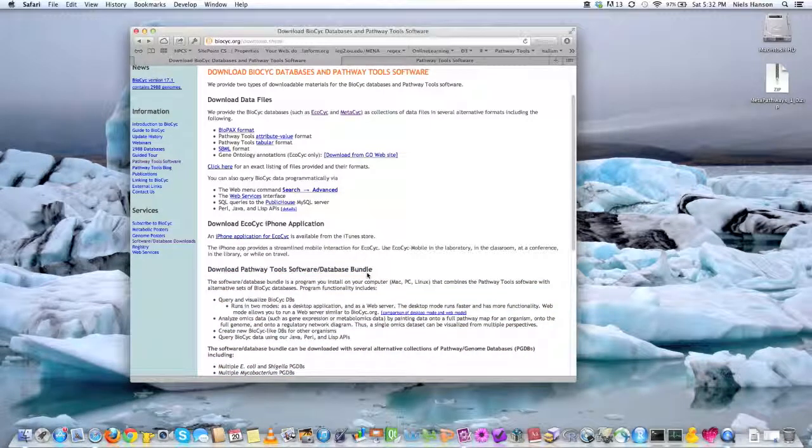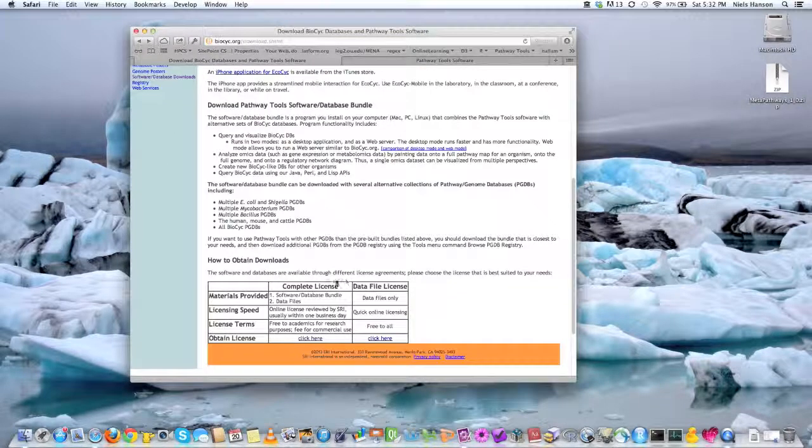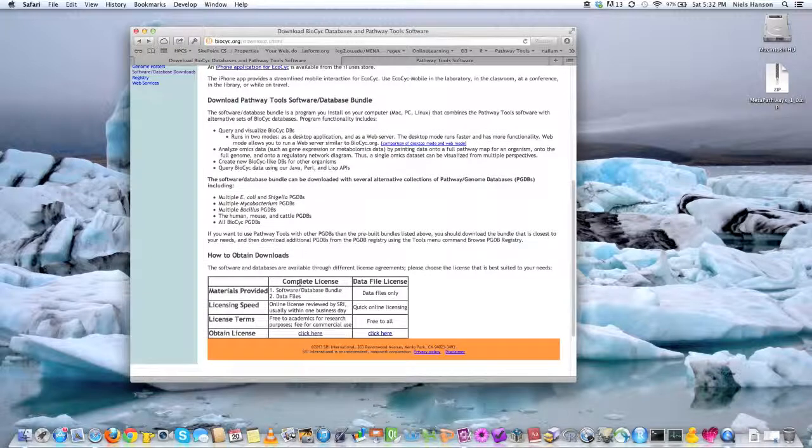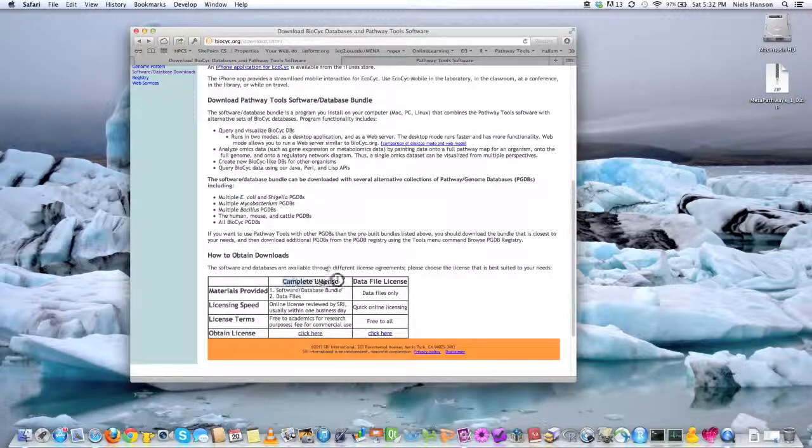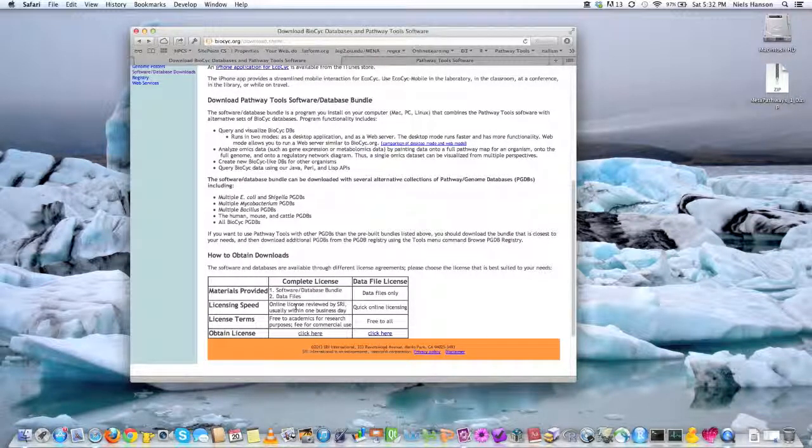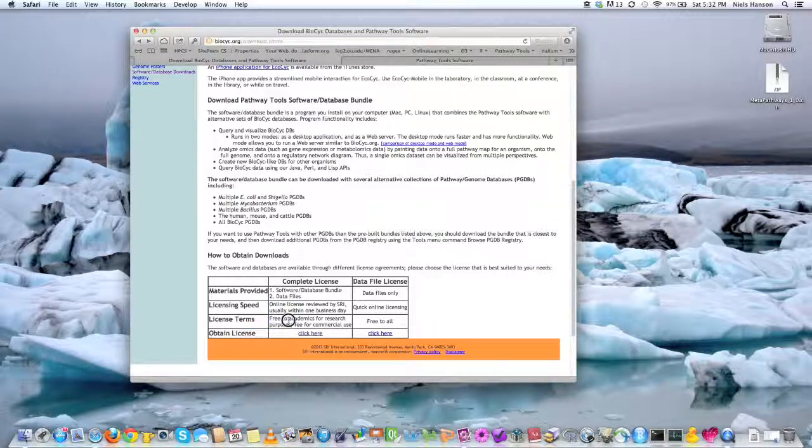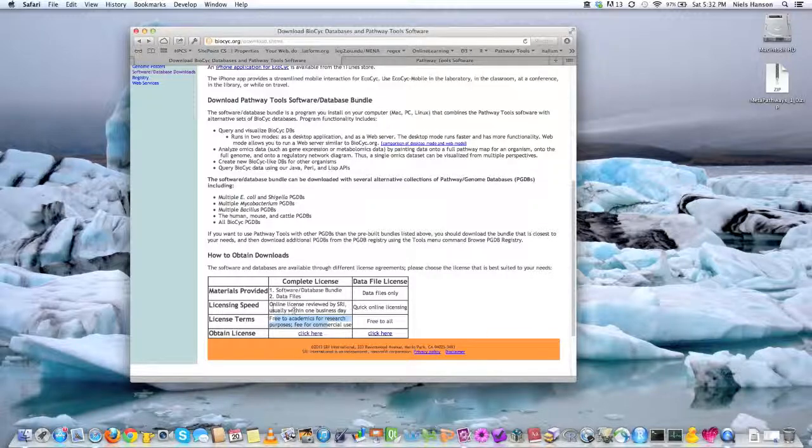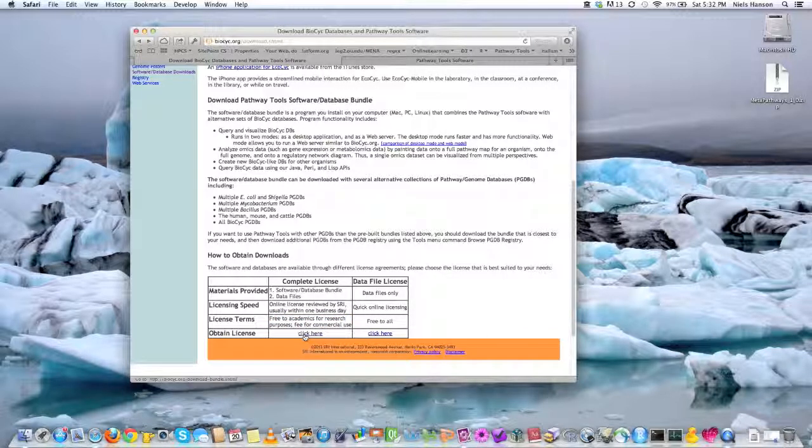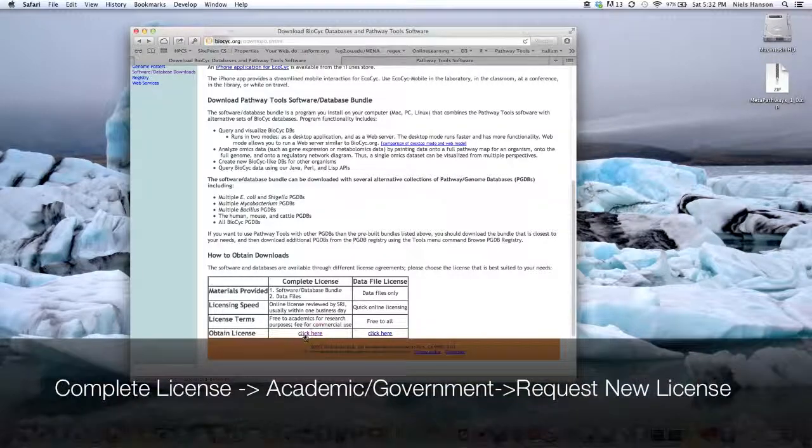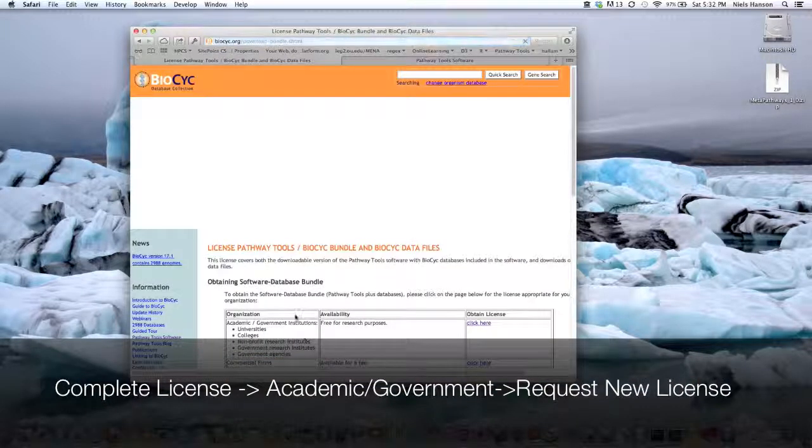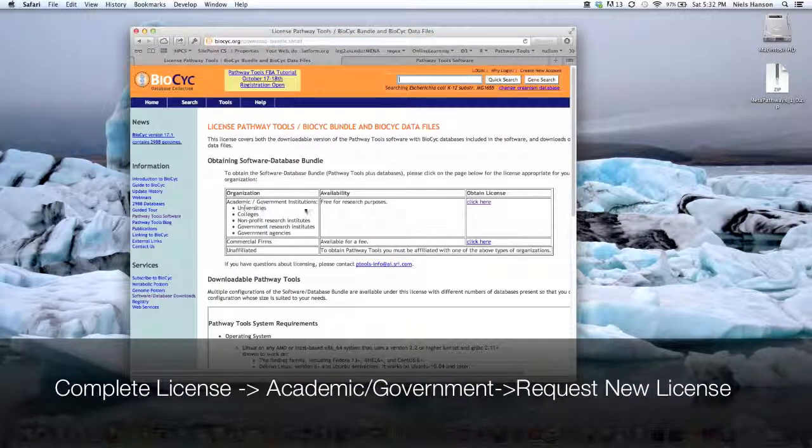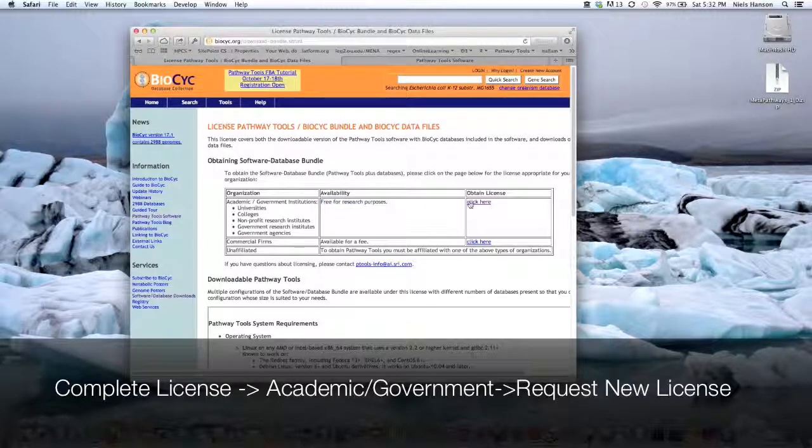There's a lot of options on how to do this, but you'll want to get a complete license, and so this is free if you're a member of an academic institution, and it's a fee if you're a private business. You always click here, and then we want a sort of academic license, so you can click here.